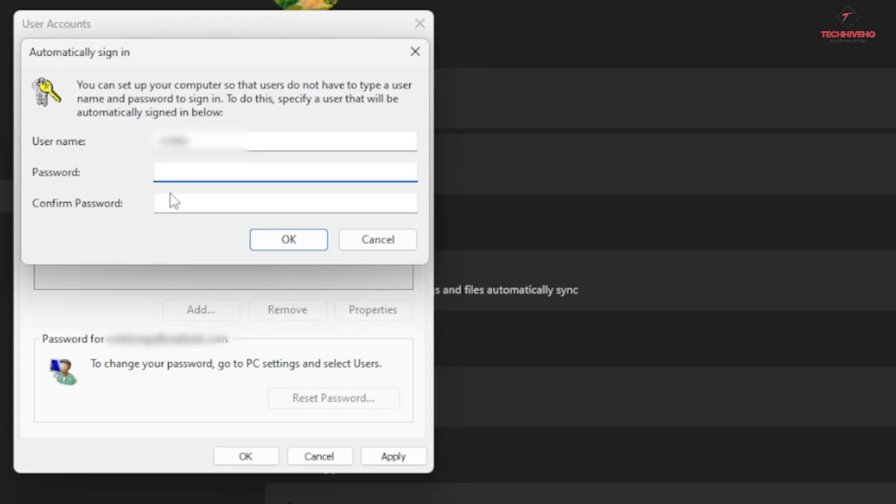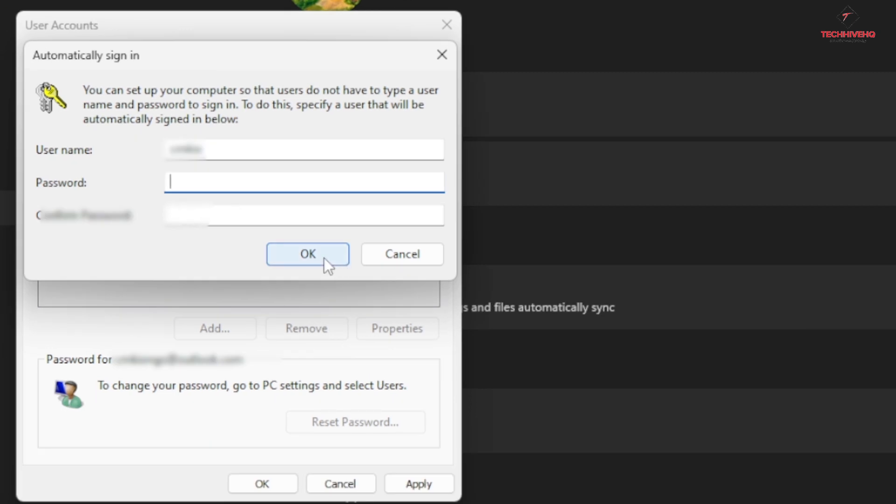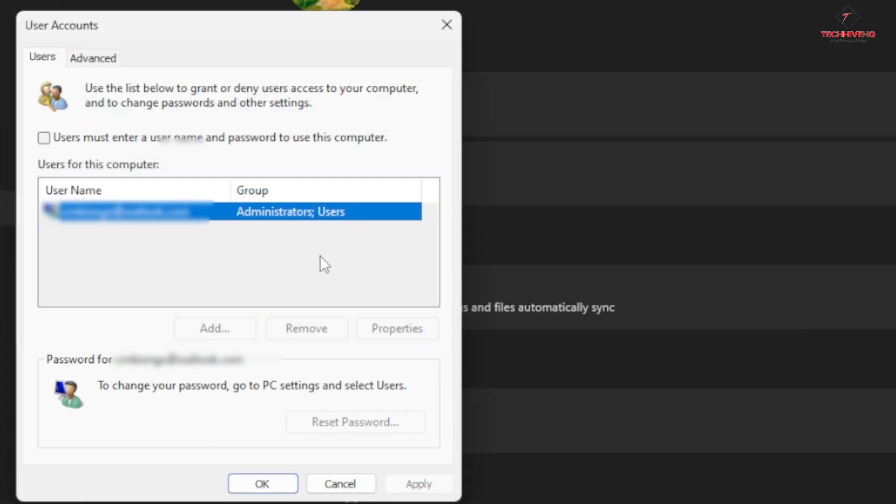This will give you the popup for setting a new password. So just click Enter and then restart your machine.